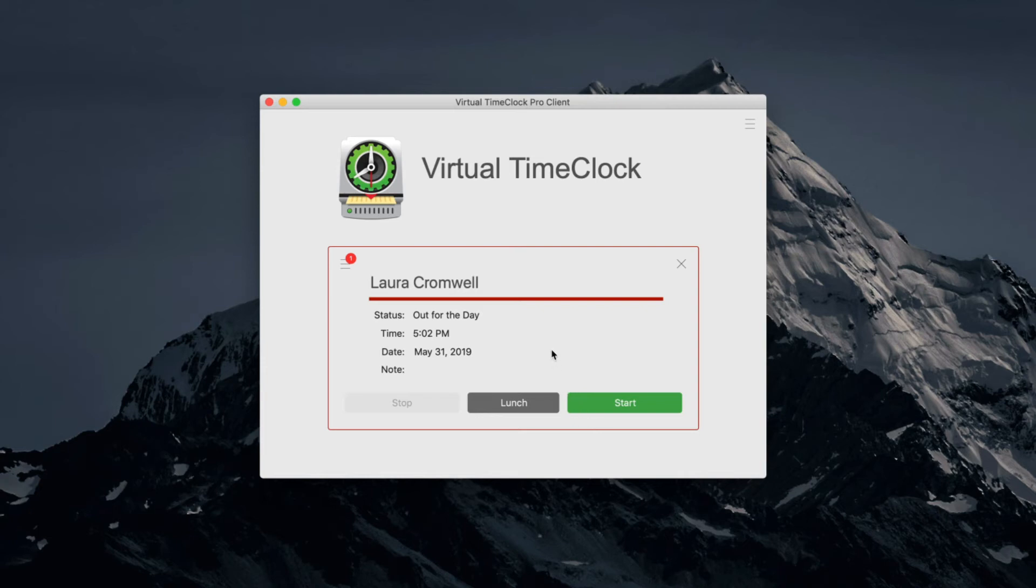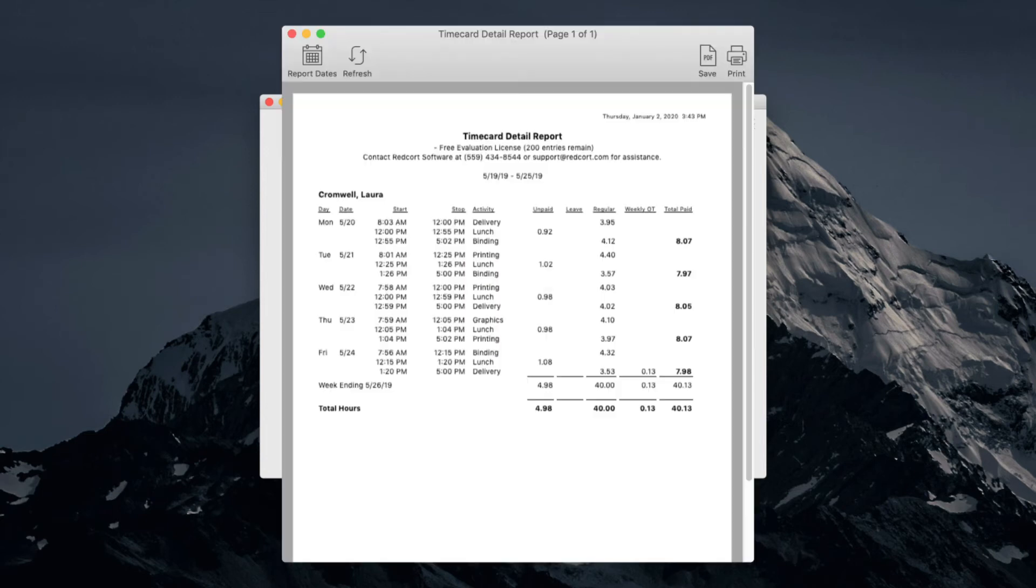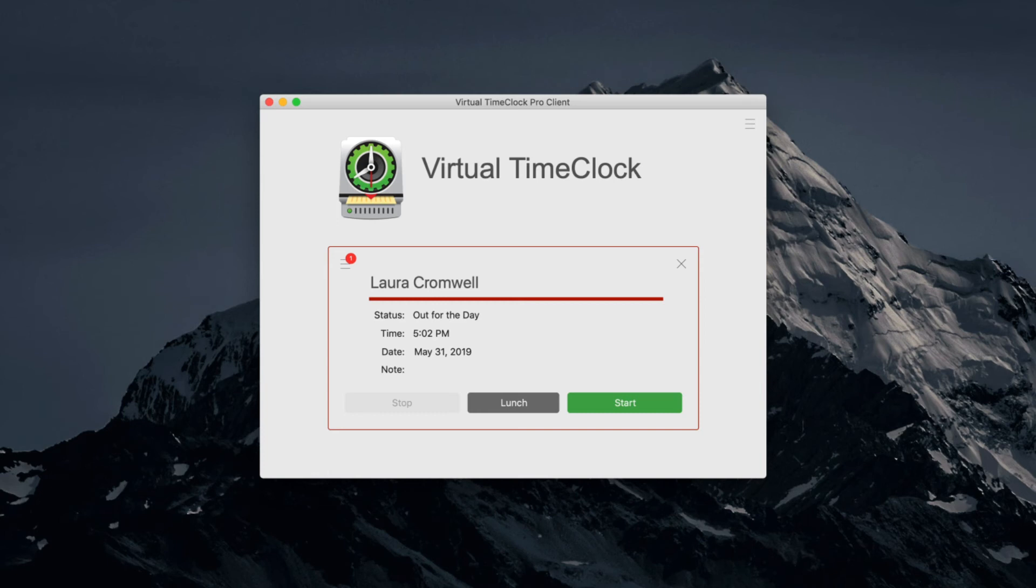Once an employee is logged in, they can start or stop their time on the clock, take a break or lunch, or quickly view their time card. Employees can also be assigned to groups, allowing you to easily change user permissions and Time Clock rules.